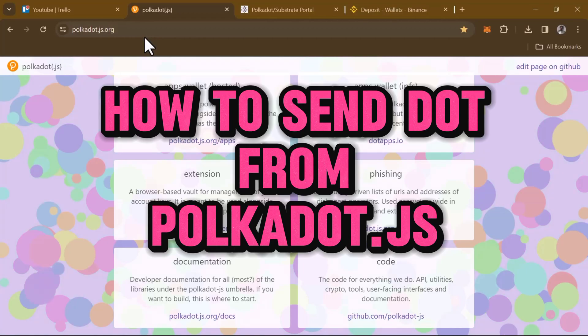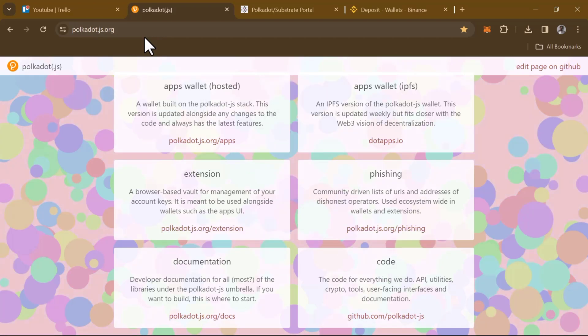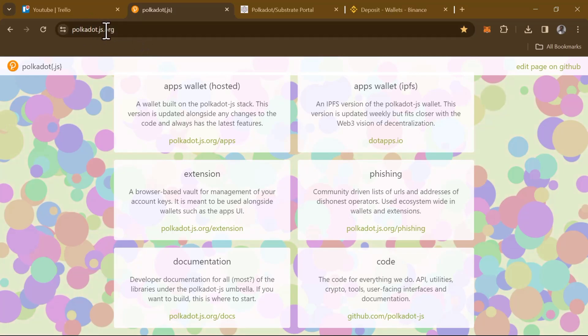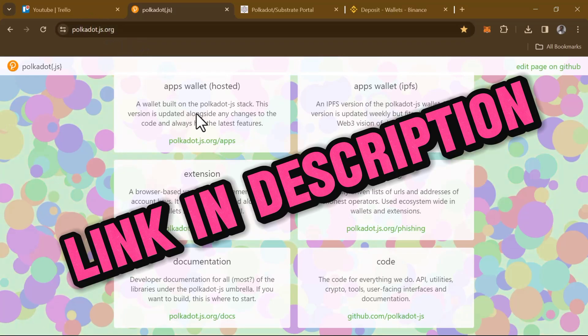Hello guys and welcome to another tutorial video. In this short tutorial video I'll be showing you how to send DOT from Polkadot.js. To get this done, all you need to do is log on to polkadot.js.org — link in the description of the video.